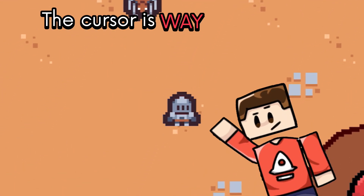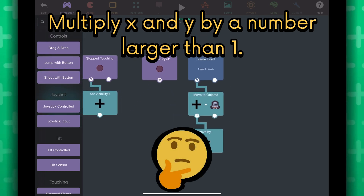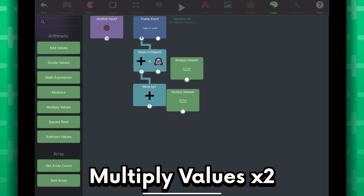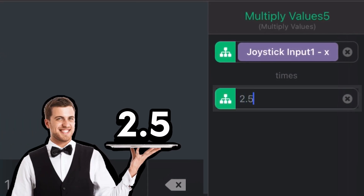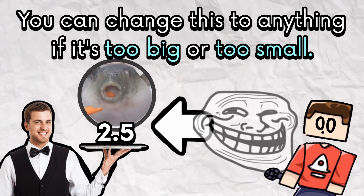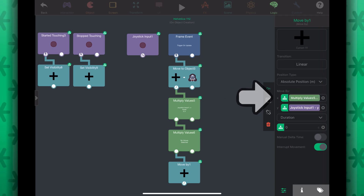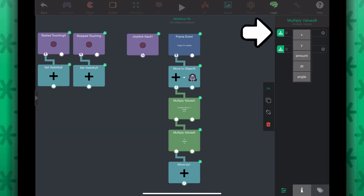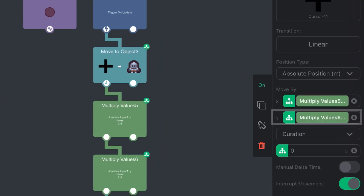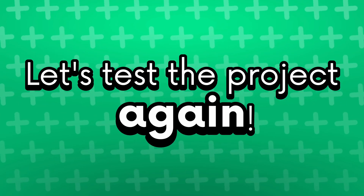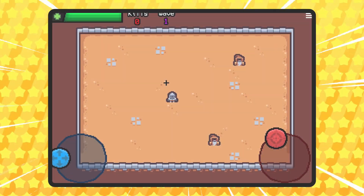The cursor is way too close to the player — easy fix! Back into the behaviors, we want to multiply the x and y output from the joystick input behavior by a number larger than 1. I'm going to grab two multiply values behaviors. In one of them, multiply the x output from the joystick input by 2.5 — we can change this to anything if it's too big or too small. Let's plug the output of this behavior into the x input field of the move by behavior. Now go to the other multiply values behavior — multiply the y output from the joystick input behavior by the same number, 2.5. Plug the output into the y input field of the move by behavior. Let's test the project again — now our cursor can reach a good enough distance from the player. We've finally finished the functionality of the cursor.